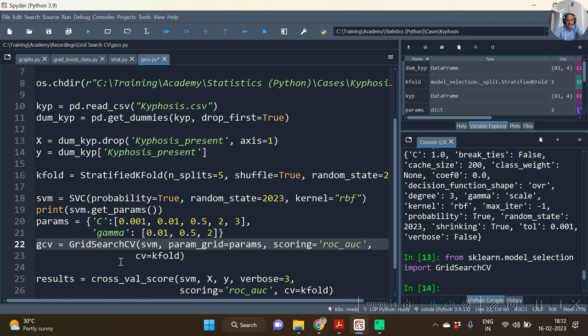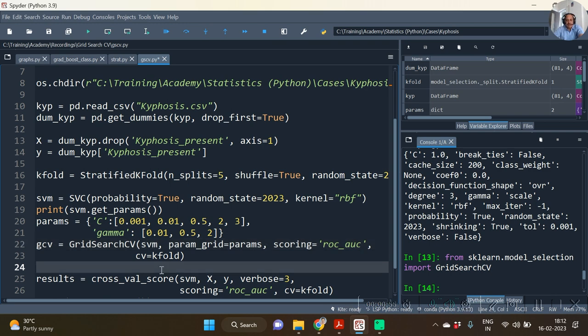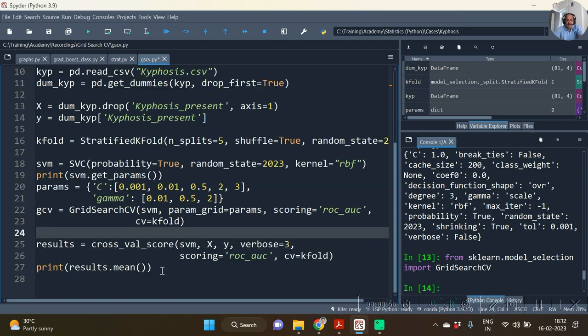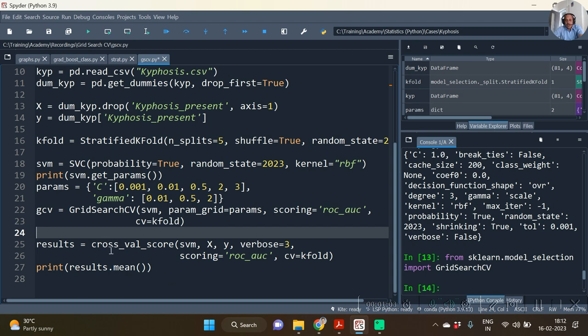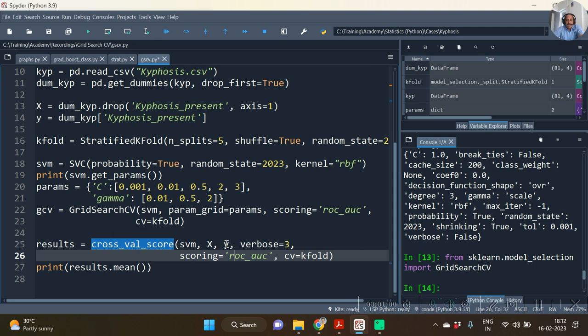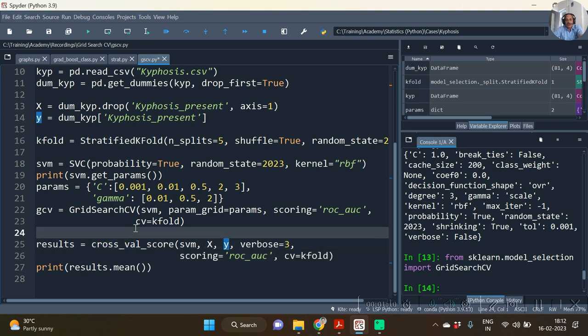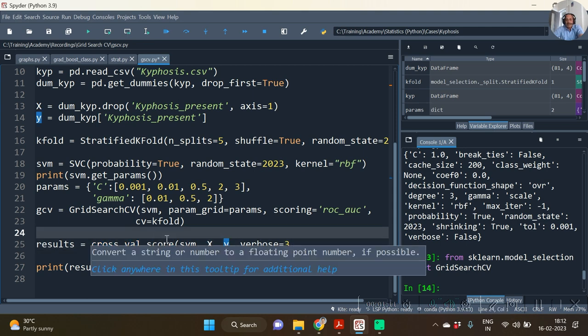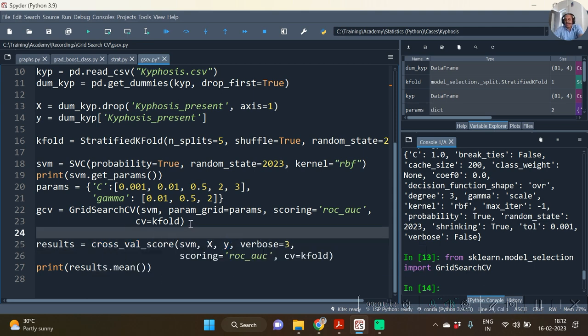So cv is equal to kfold. Now let me compare the cross_val_score with grid search. You will notice one thing: in cross_val_score we used x and y as argument. Over here we are not using it because basically GridSearchCV is a class. We are not going to pass directly the objects to it.